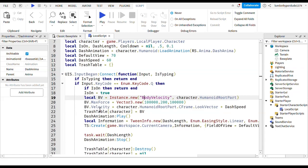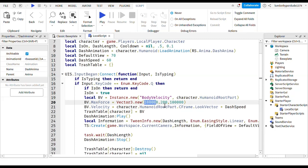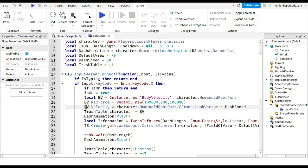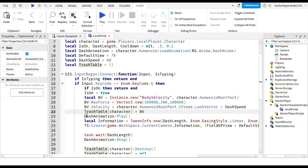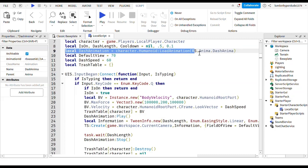Bv dot max force equals vector three dot new. So you're making the max force. I'd recommend making it very high. Make the middle one not too high though. Bv dot velocity equals character dot humanoid root part dot c frame dot look vector times your dash speed, which is what you had up here, 60. And then trash table, and then inside the square brackets you write character. And then outside you write equals bv. And then you write dash animation play, which means your animation will play.